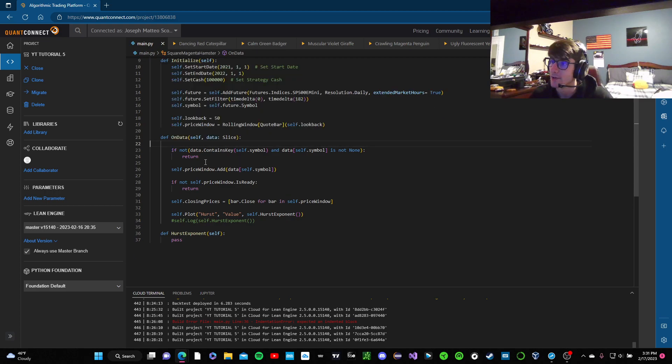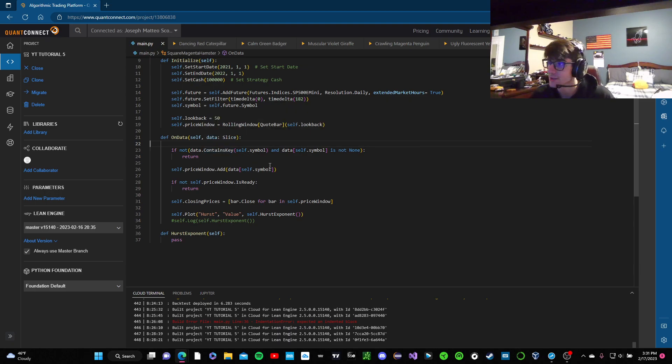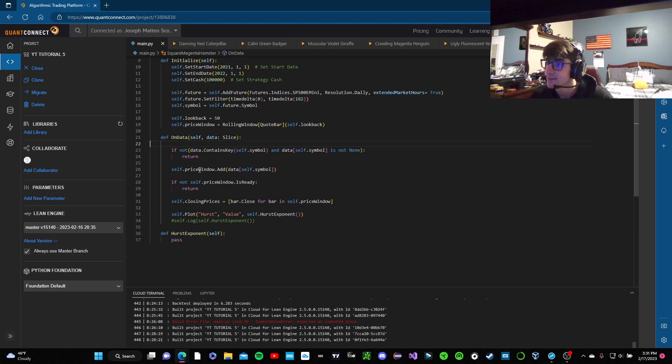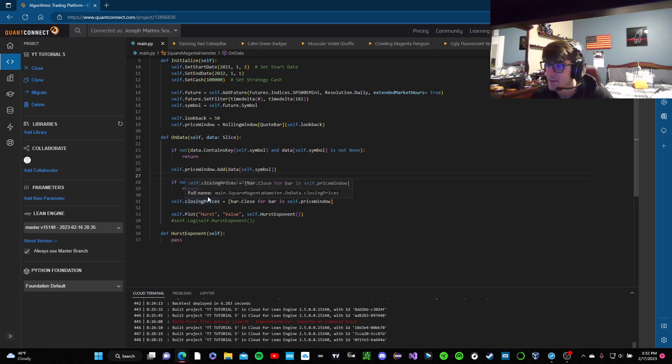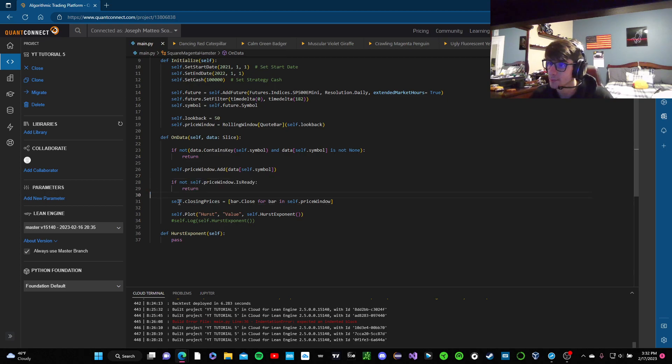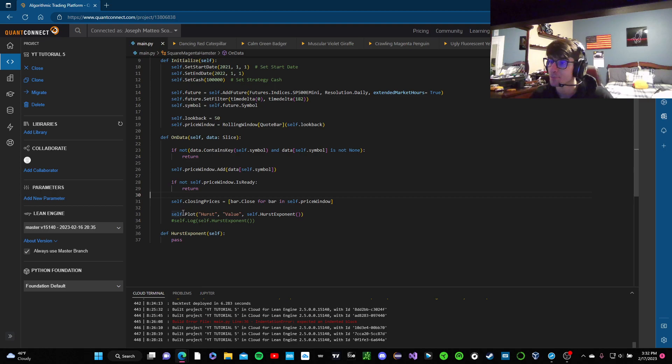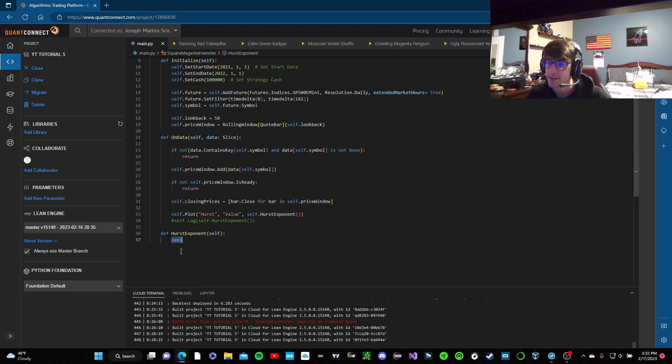So we're going to change the method now, and we're going to check if the symbol has any data for us to store, or if the symbol is none. If that passes, we're going to add our quote bars to our rolling window, we're going to check if our rolling window is ready. If it is, we're going to make this list, just a regular Python list of the closing prices in that rolling window. And then we're going to plot them from this function that we haven't written yet.